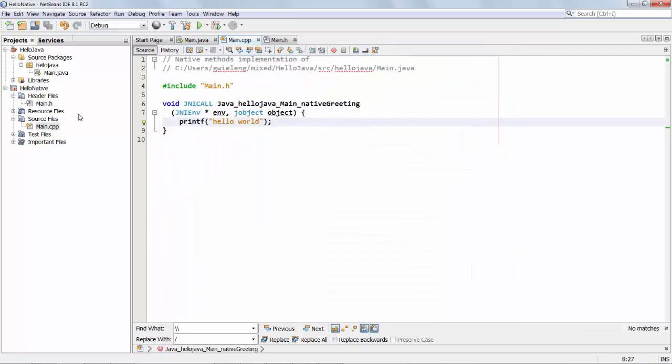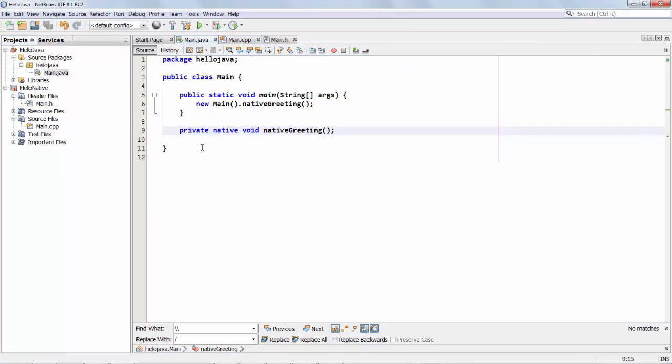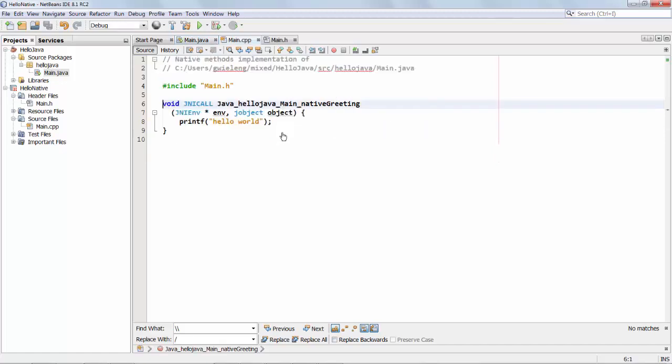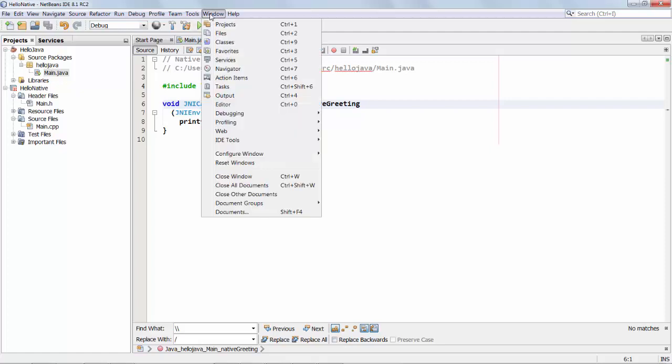So actually now we're done and what's actually interesting is if I hold down the control key and I move my mouse over nativeGreeting you can see that I can get some information and plus I can click on this nativeGreeting and now I jump into the other project where that greeting is found.